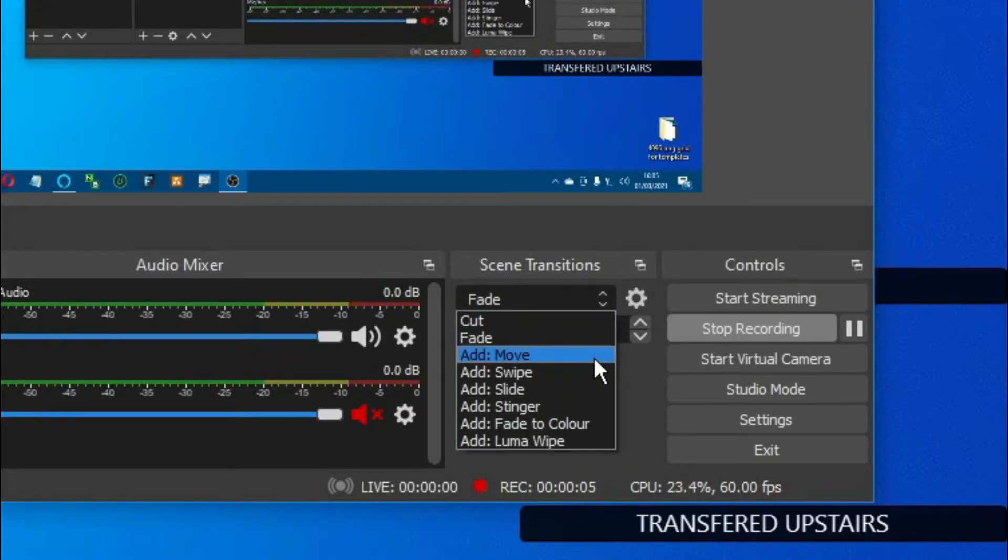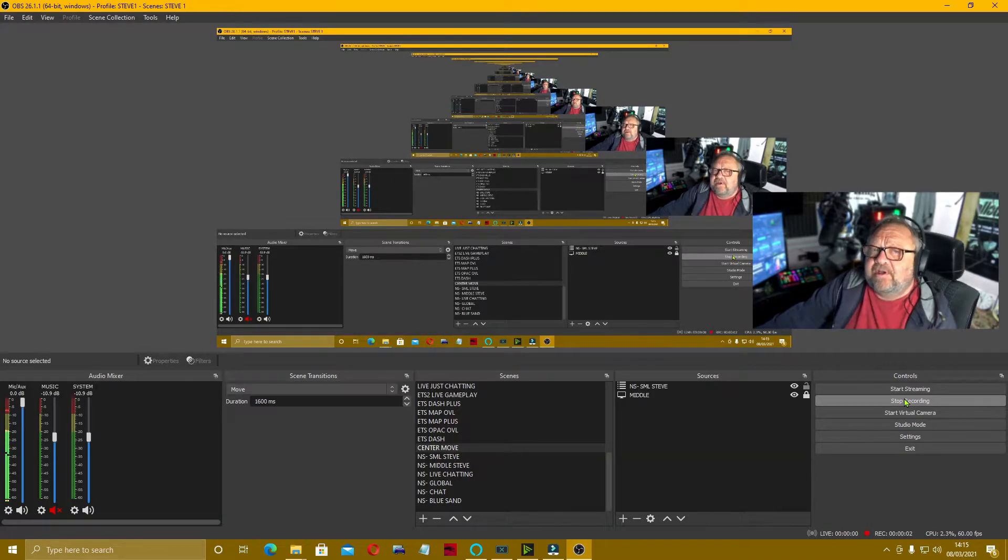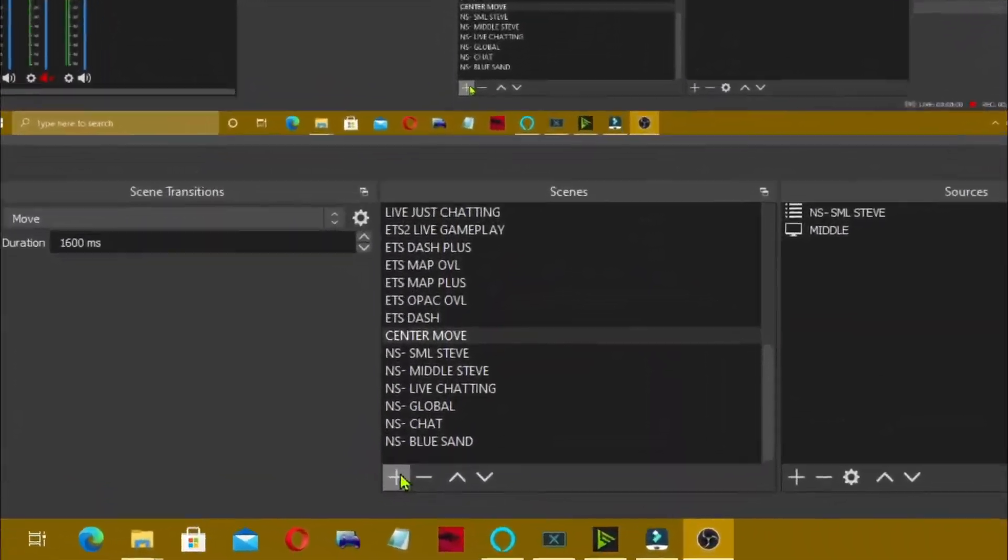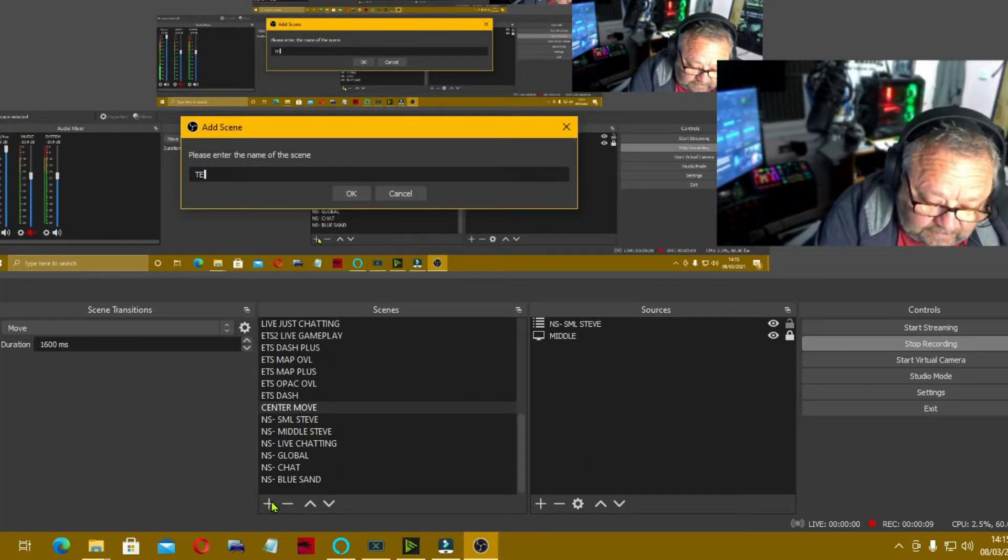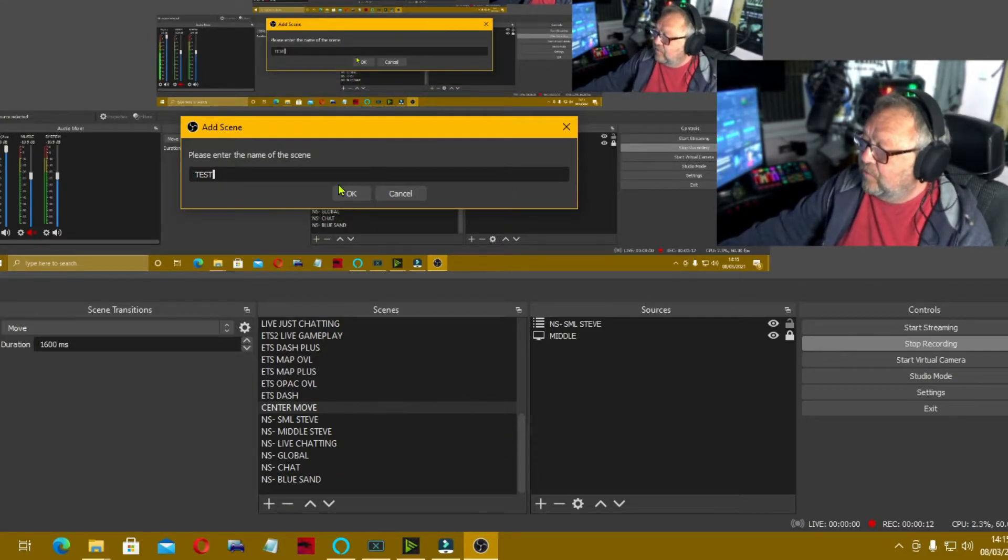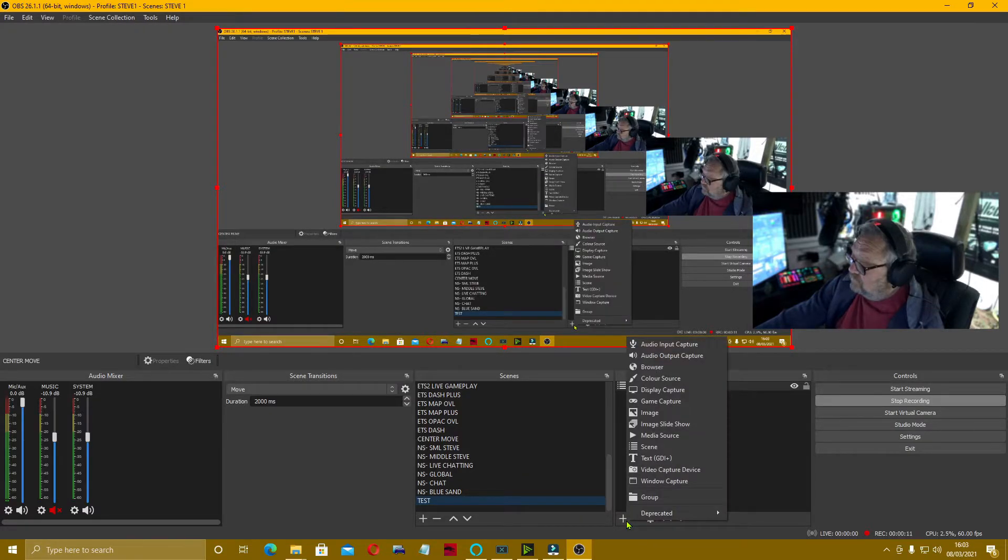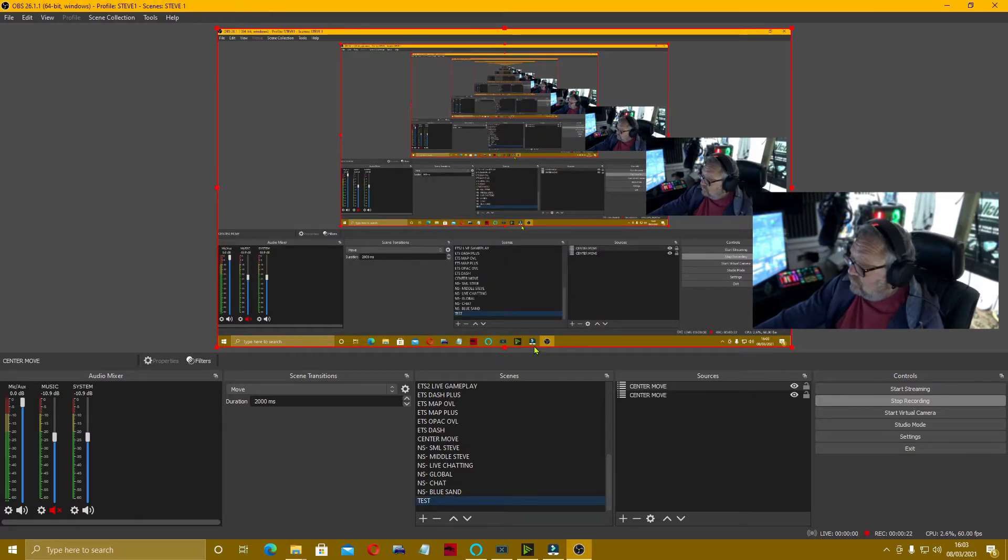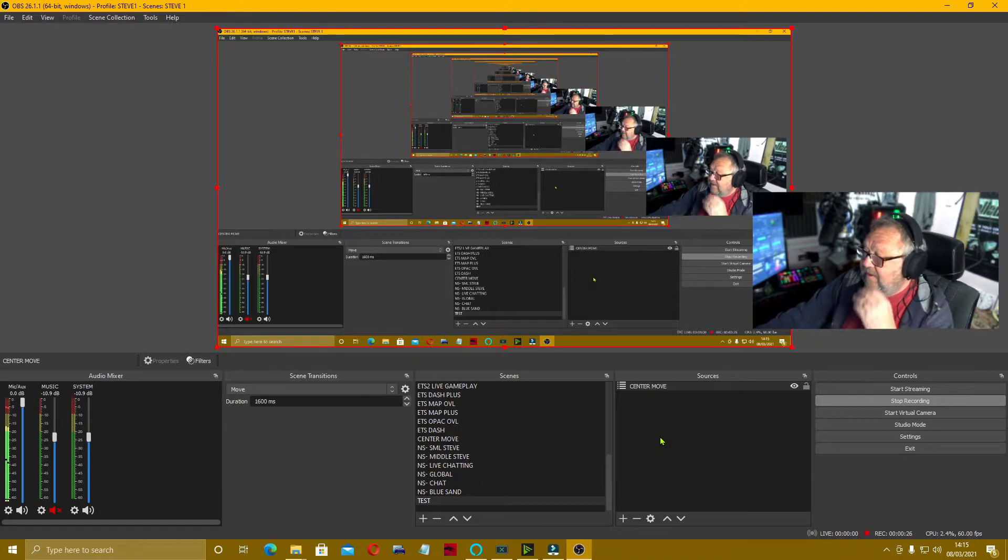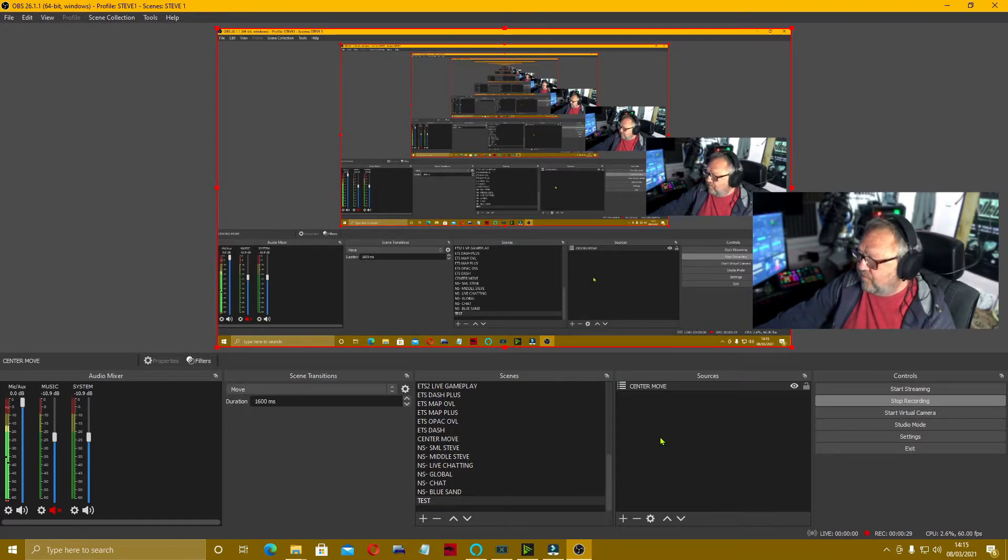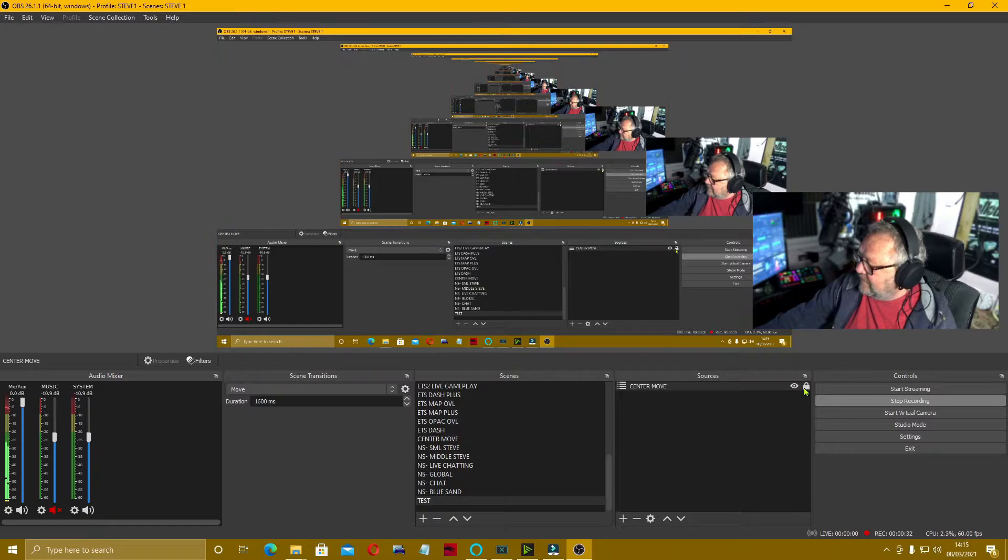To show you this working, I'm going to add a scene called Test. Come down to OBS, click here, add a scene called Test. Then we need to add a source. I'm going to add my sources in as a scene, but you would add in your camera. I'm just going to add in an existing one, and there I am. That's one scene we've created, and we'll just lock that down.